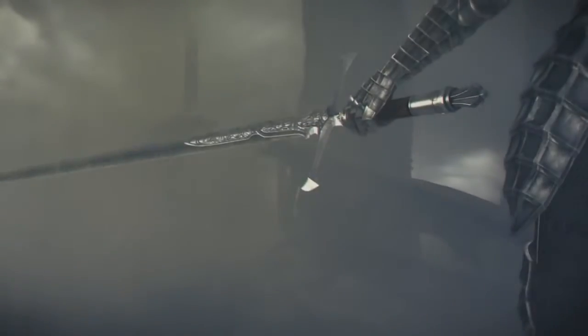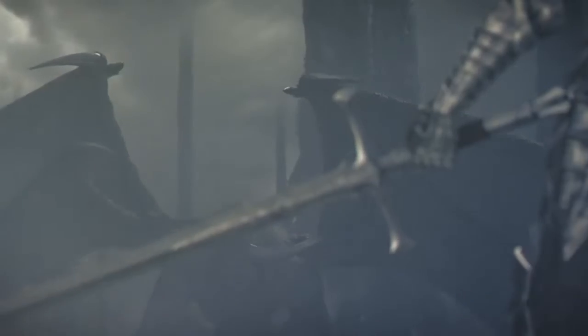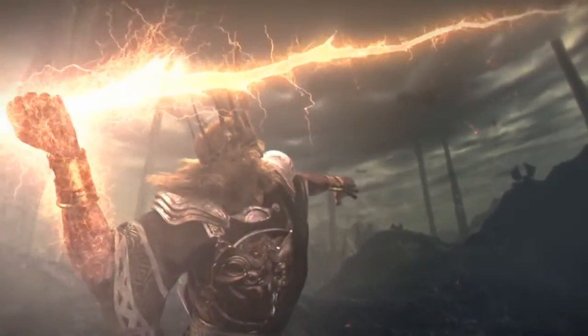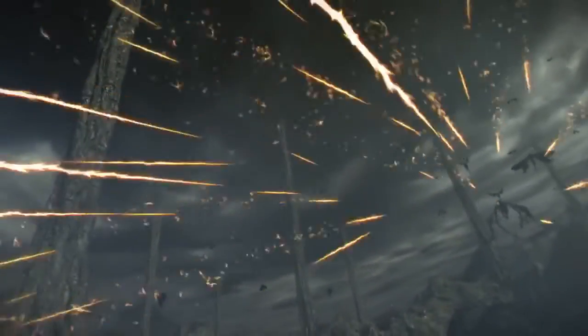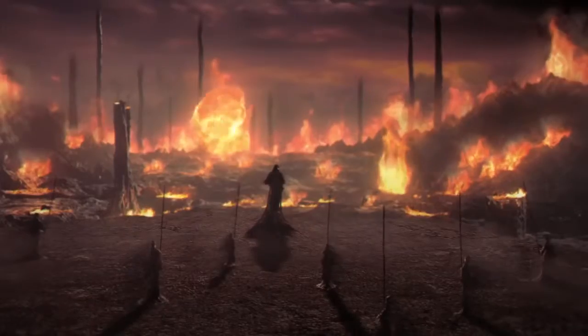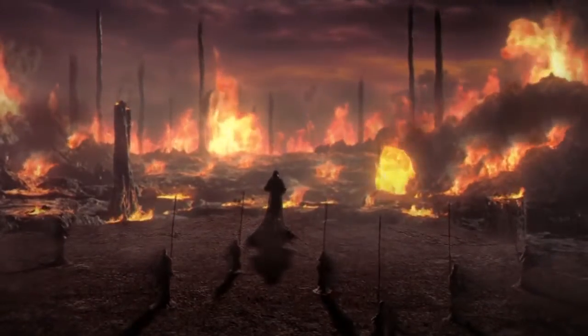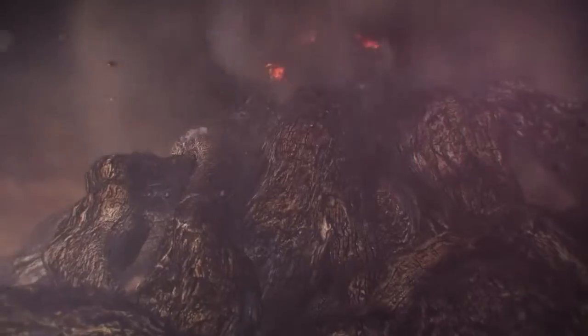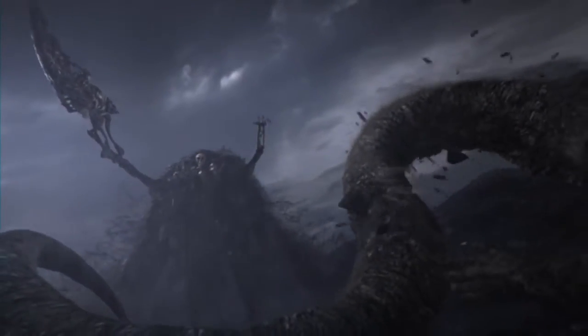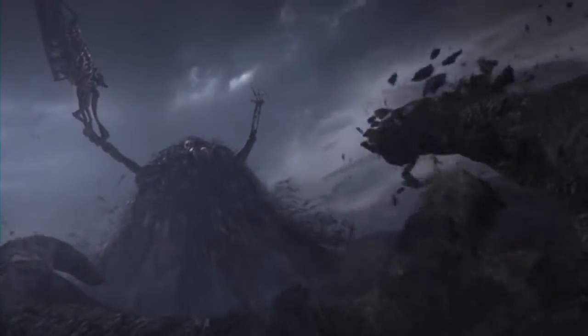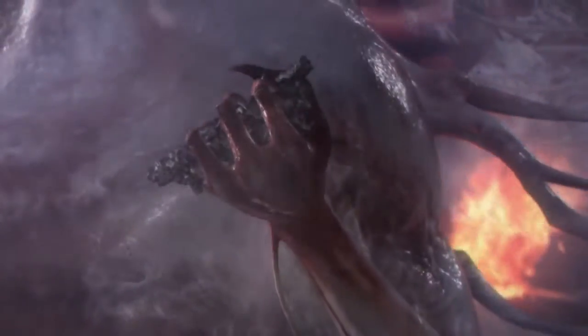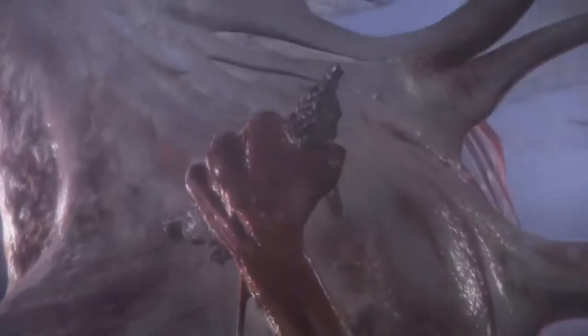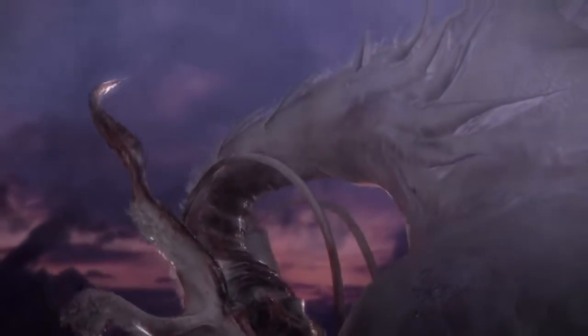With the strength of lords, they challenged the dragons. Gwyn's mighty bolts peeled apart their stone scales. The witches weaved great firestorms. Nito unleashed a miasma of death and disease. And Seath the Scaleless betrayed his own. And the dragons were no more.